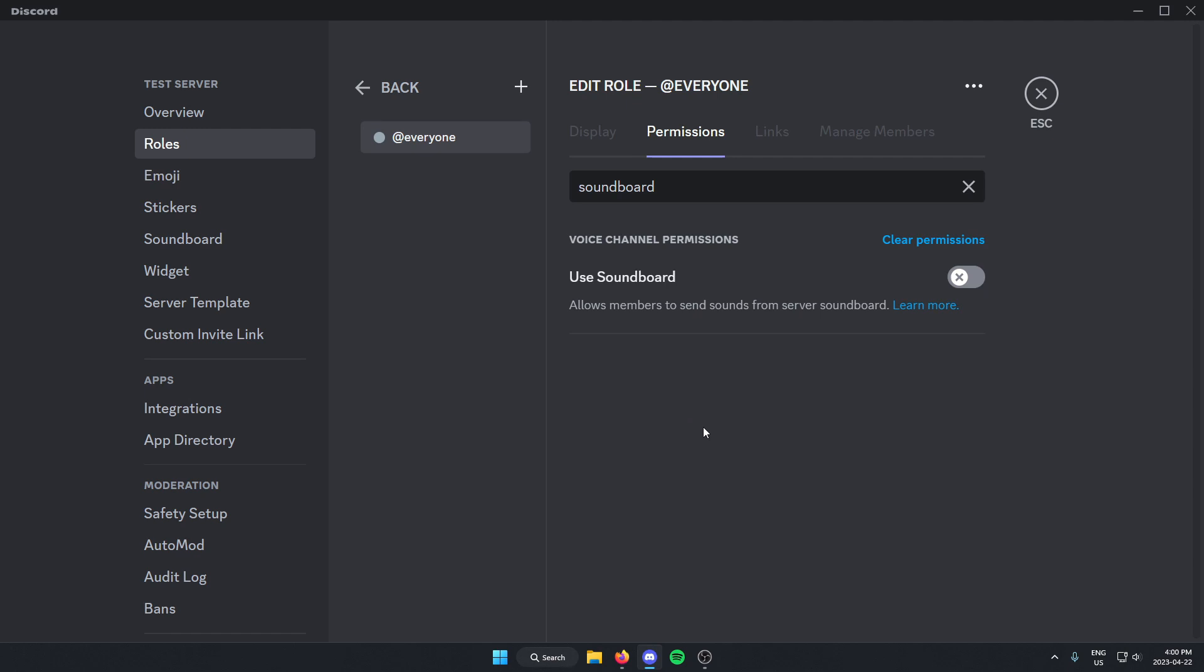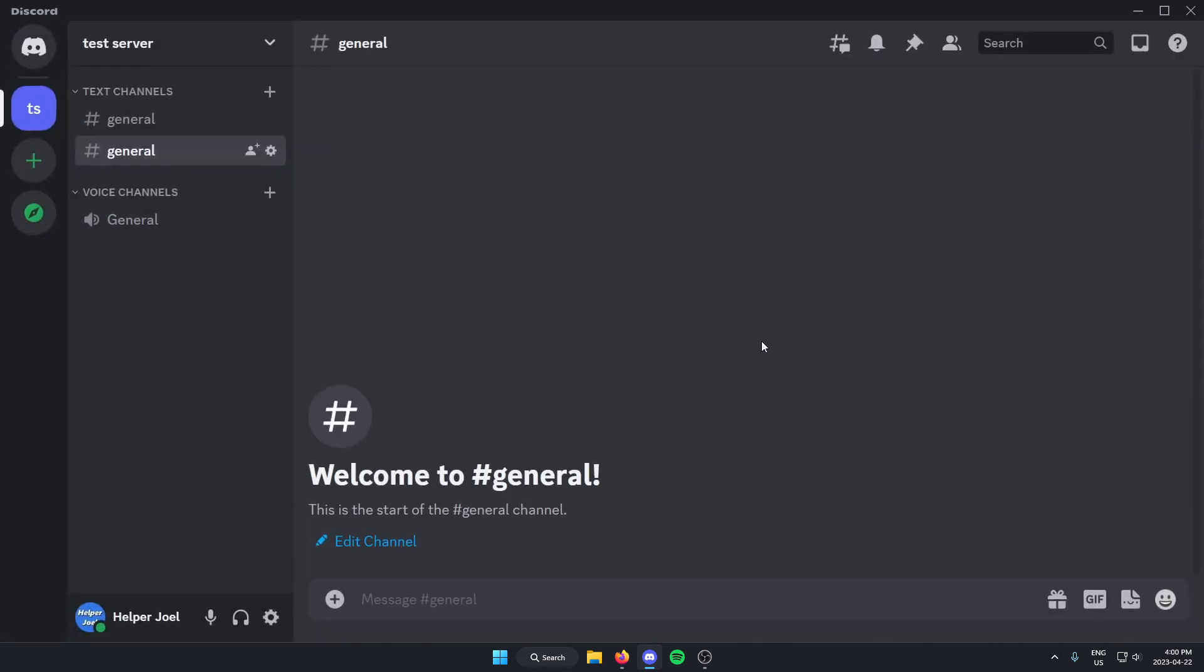After you've done that, you can exit off of this, and soundboard is now disabled in your Discord server.